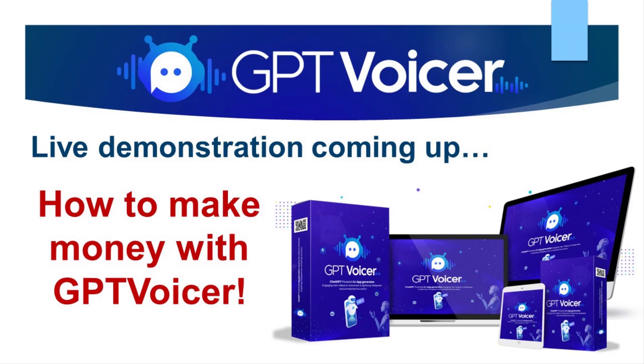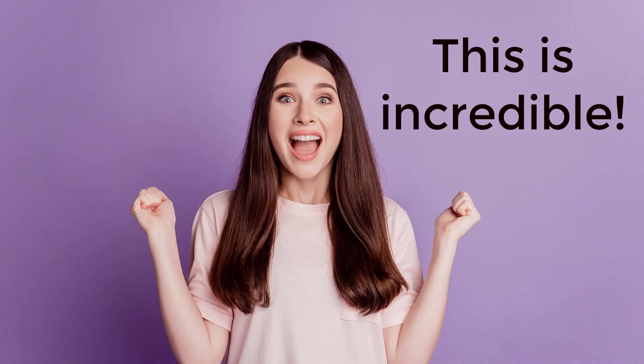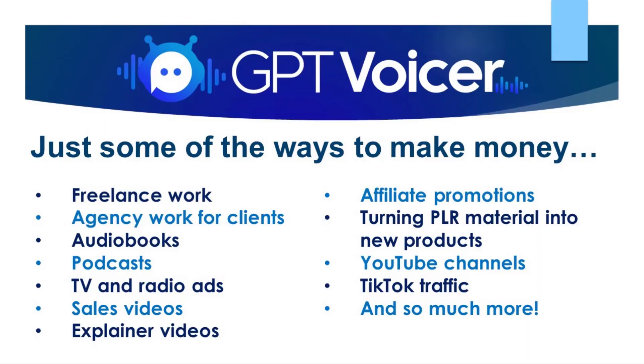As you're about to see in my live demonstration, you can then make money with these voiceovers in several ways. This is incredible. I know. Just some of the ways that you can make money with this tool are freelance work, agency work for clients, audiobooks, podcasts, TV and radio ads, sales videos, explainer videos, affiliate promotions, turning PLR material into new products for your YouTube channels, TikTok traffic, and so much more.